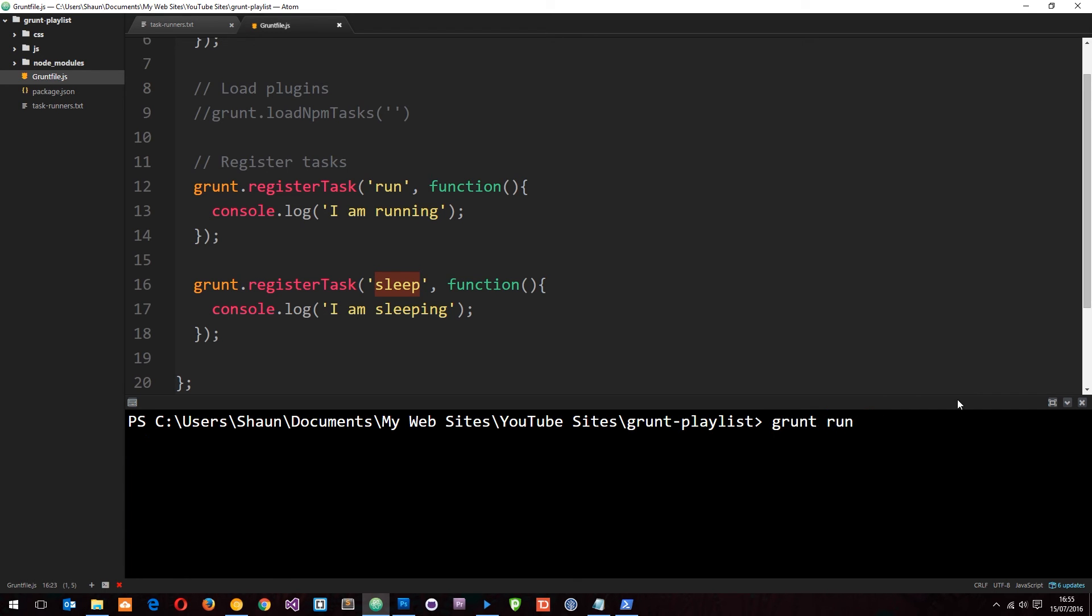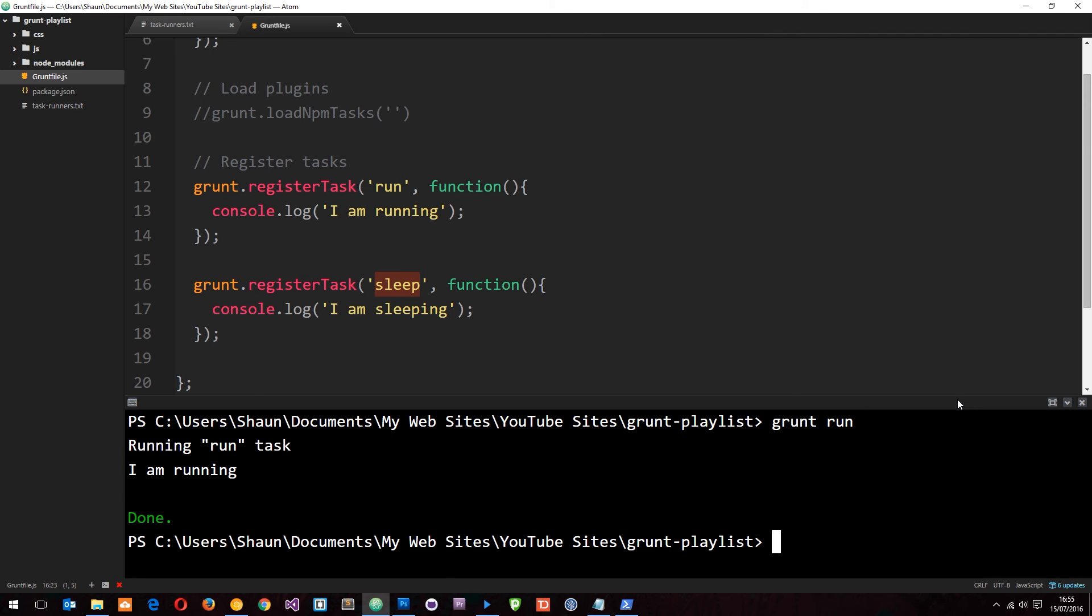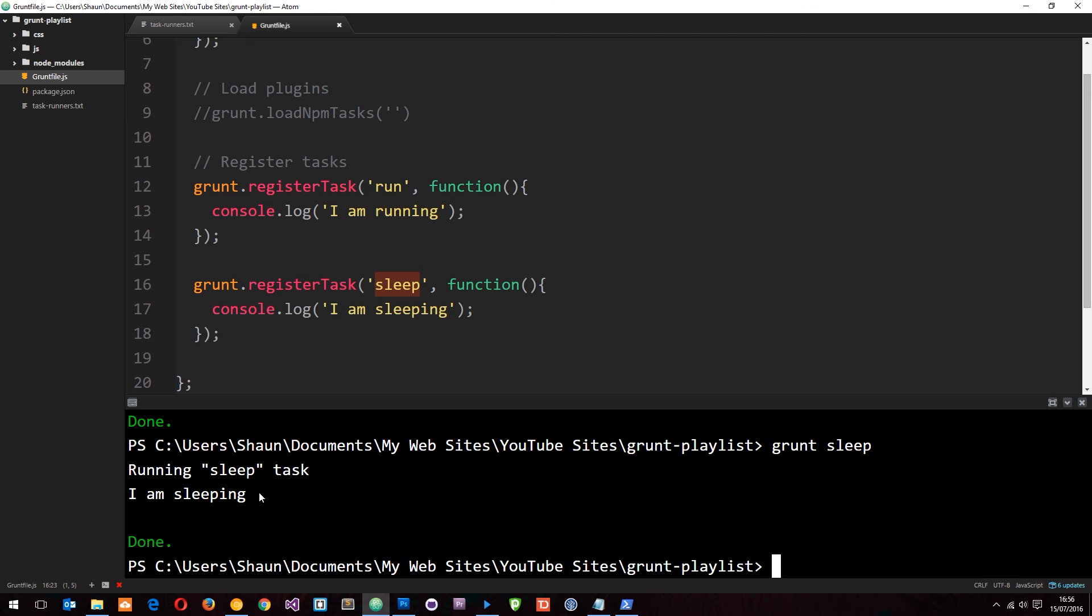So let's go ahead and run that now. And hopefully we can see running the run task, I am running. And again if we do the sleep one, so we'll say grunt sleep. This is going to run the sleep task and log this to the console.